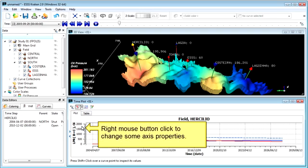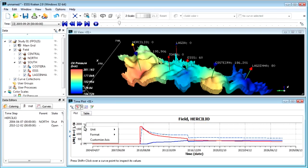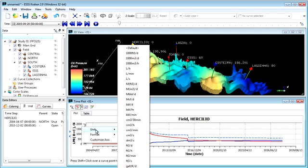Right clicking on either axis will give you an option of the available units to change to.